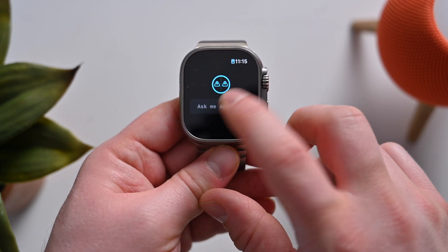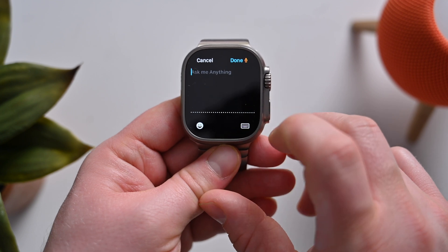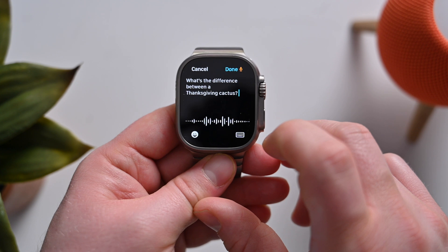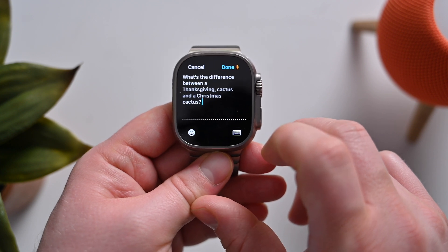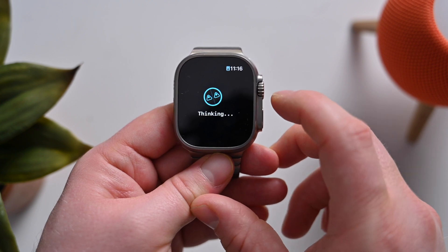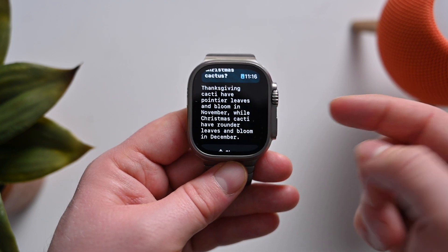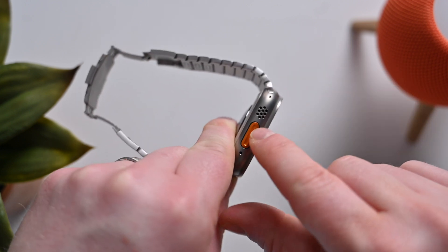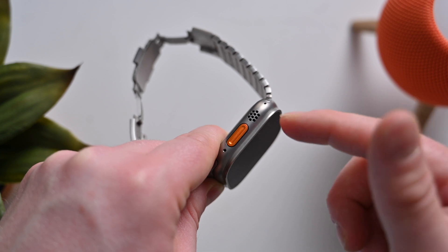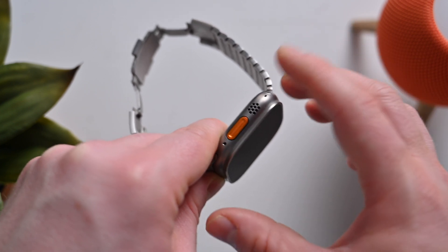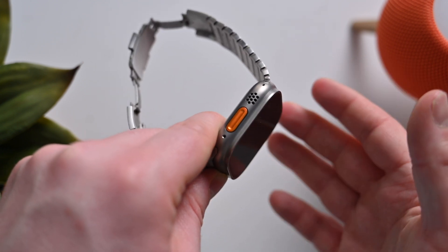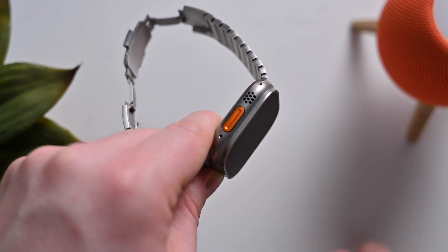Let's try one more: What's the difference between a Thanksgiving cactus and a Christmas cactus? Let it think again for a moment. There we go — that is exactly right. And I know you guys can't hear it on video, but there's actually audio, so this will speak the results to you — you can enable or disable it. You can turn off the sound on your Apple Watch and it won't come out, but you can have those responses read to you, just like responding to Siri, right here on your Apple Watch.